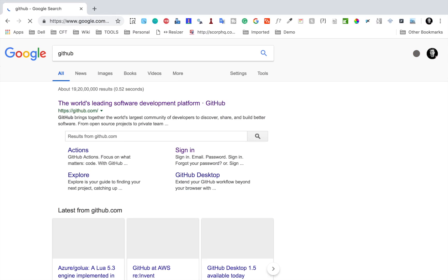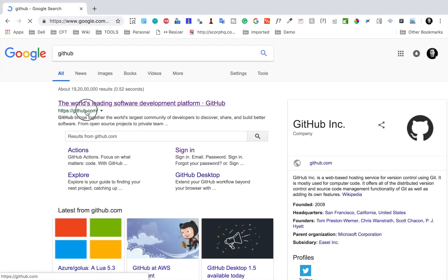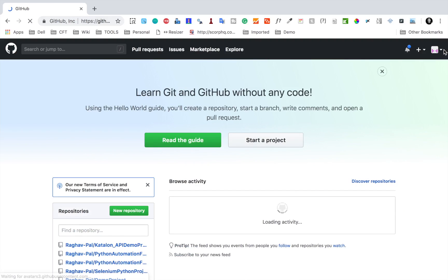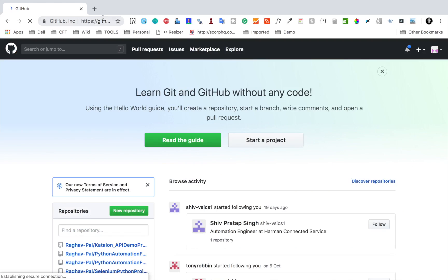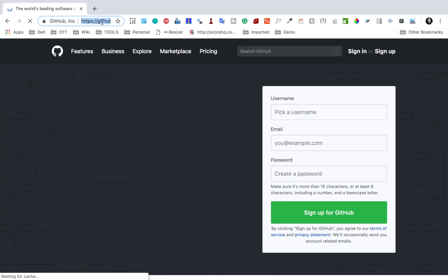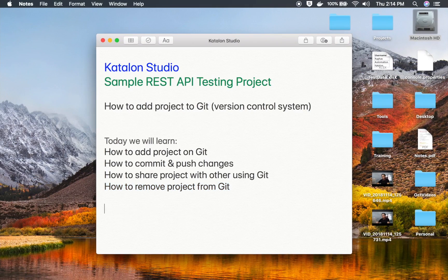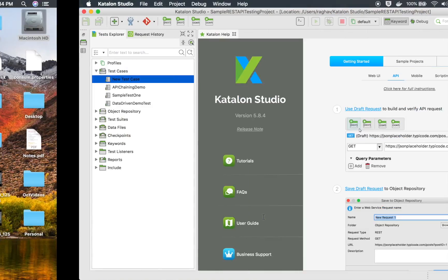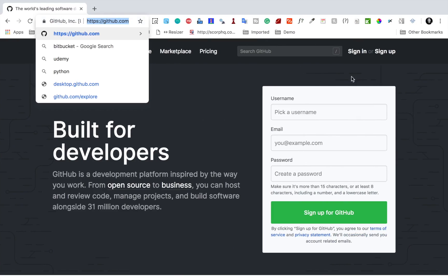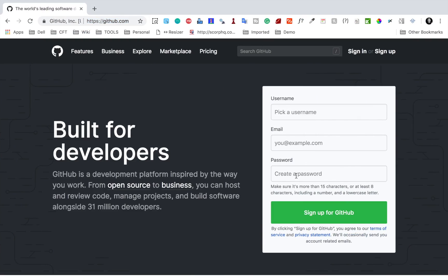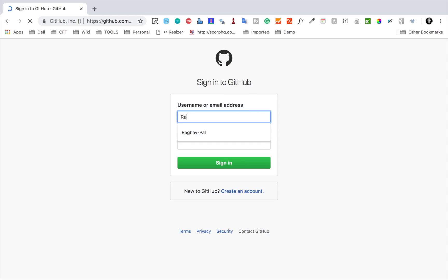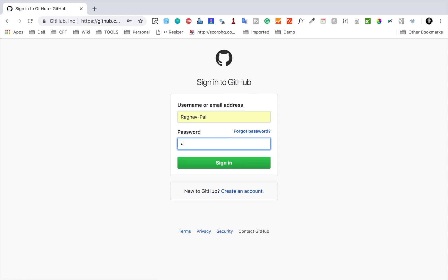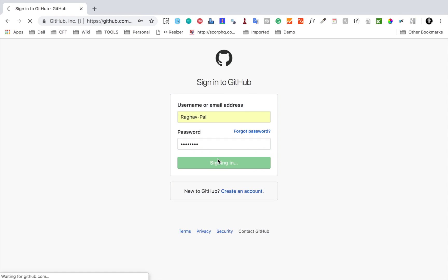Go to GitHub.com. I am already signed in. I will also keep all these links in the notes so that it is easy for you to reference. When you go to GitHub.com, you can create your account by picking a username, email and password and sign up — it will create a free account. In my case, I already have an account, so I will sign in using my username or email and password.